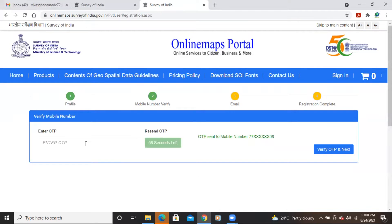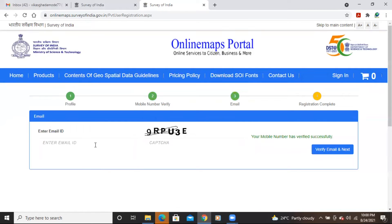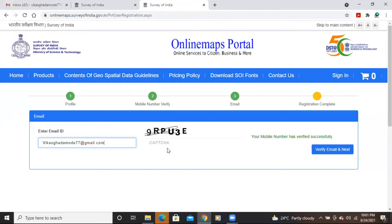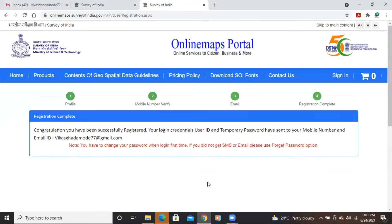Once you click 'Get OTP and Next', you will receive an OTP. Enter the OTP in the field provided, then click 'Verify OTP and Next'. After that, you need to add your email address, fill in the captcha again, and click 'Verify Email and Next'.